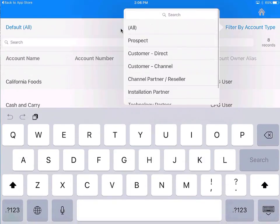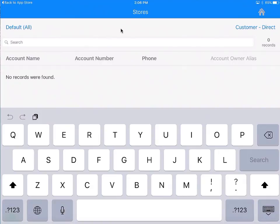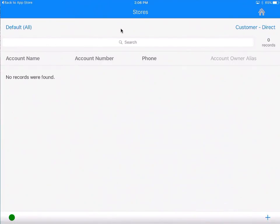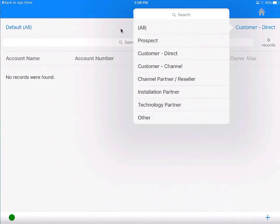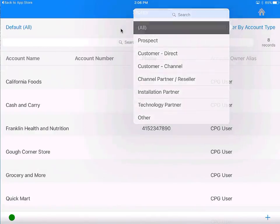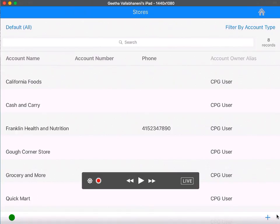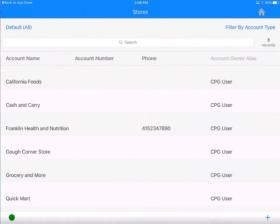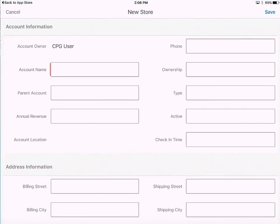Or I can filter by account type. There are no direct customers, so let's go back to the all list view. Here is the store I was looking for. Also notice this plus button on the bottom right — if you want to create a new account, you can tap on the plus button, enter the details, and save, and just like in Salesforce, that creates a new account.